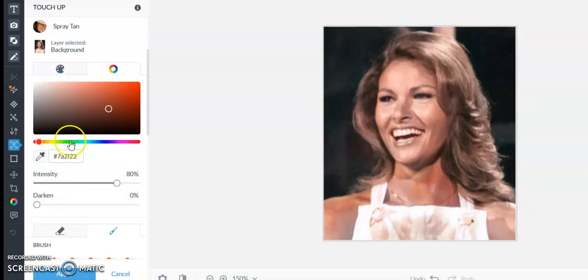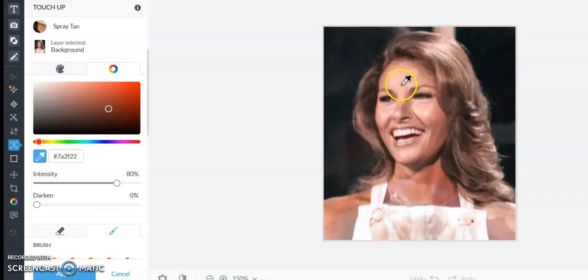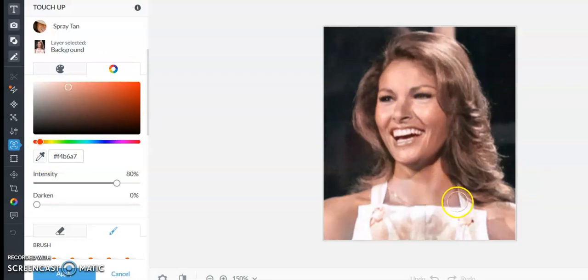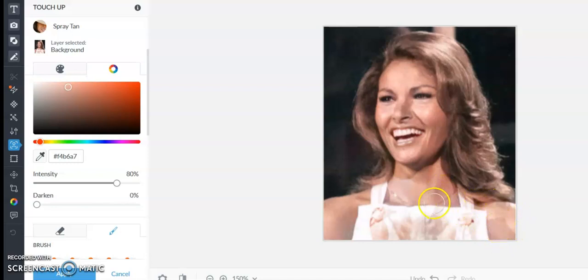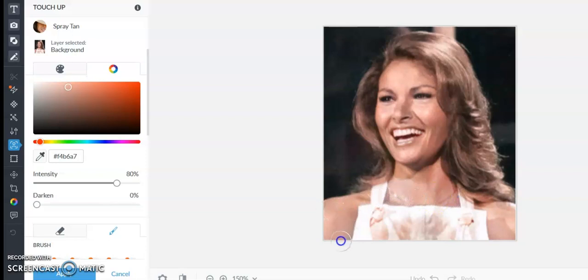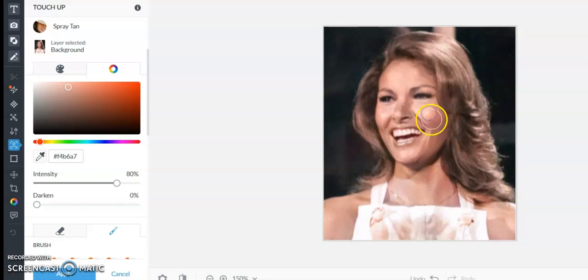You can take the dropper and try to match the color a little bit. There we go, it's a little better. We're just trying to get those parts that are gray and blue, and it's just not her beautiful coloring.